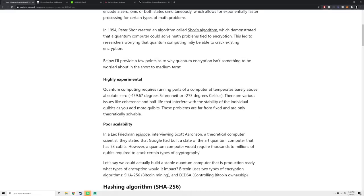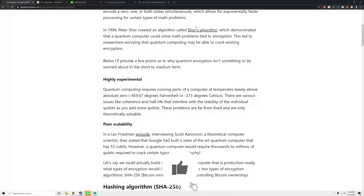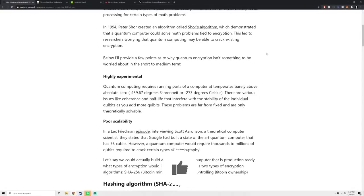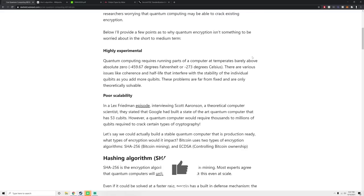In 1994, this guy named Peter Shore came up with an algorithm called Shore's algorithm that could demonstrate that quantum computers could maybe crack encryption someday. This led to researchers worrying that if you could crack encryption, all of a sudden you could crack bank codes, nuclear launch codes and Bitcoin. But I'm going to dig into why this isn't a huge worry.